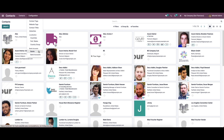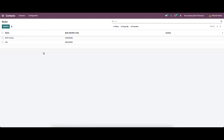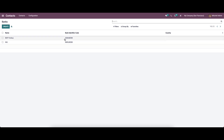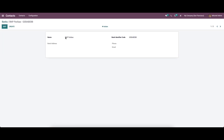The payment issuing and processing become easier when configuring bank account details of a particular individual. We can click on the Banks menu from the configuration tab to configure the bank details. The list of existing banks is visible inside the Banks window, where we can read details such as name, bank identifier code, and country. We can see the information about a bank by clicking on the specific bank name.